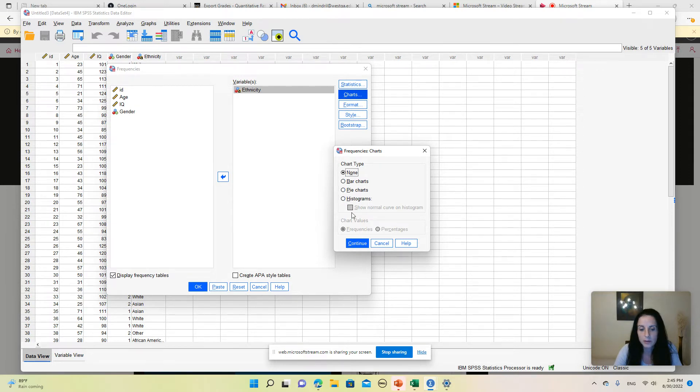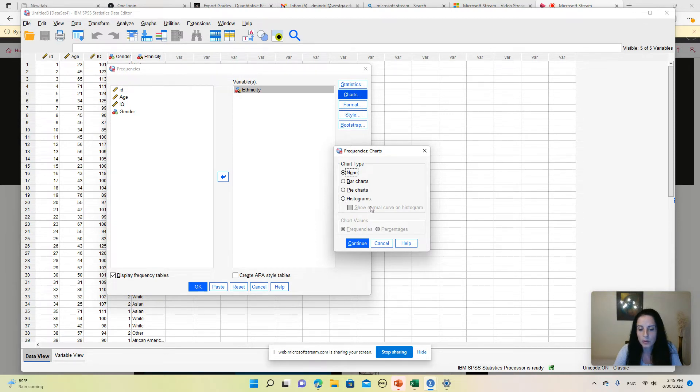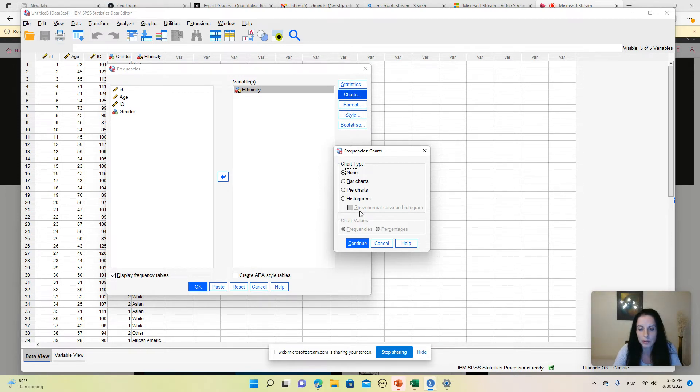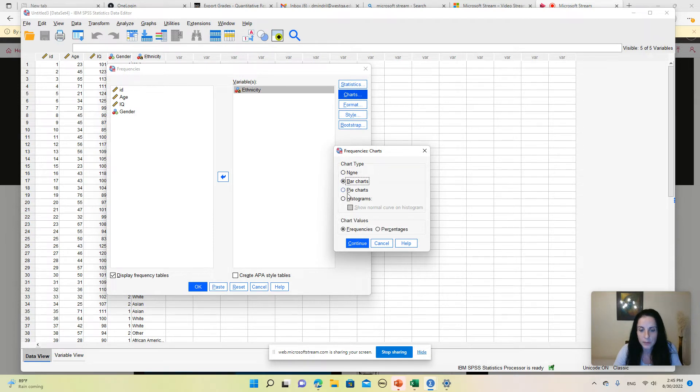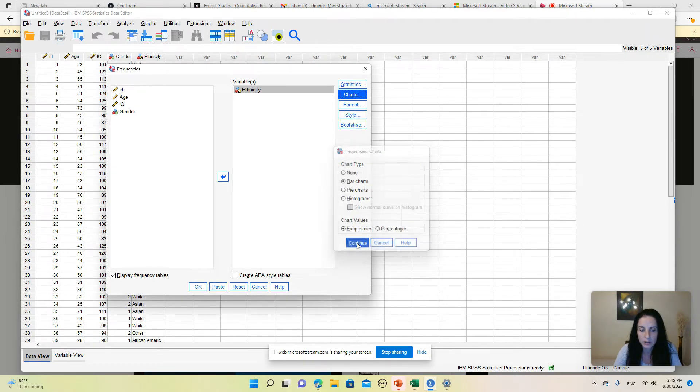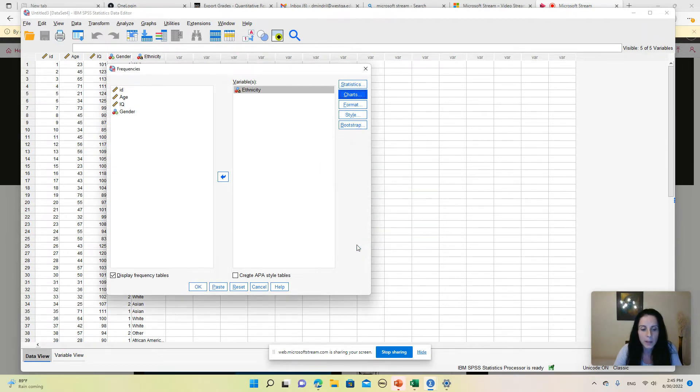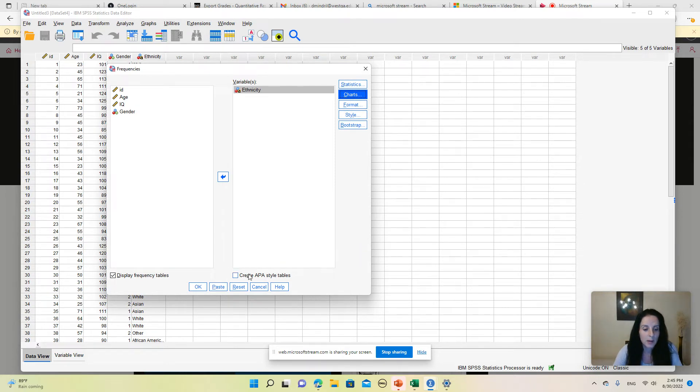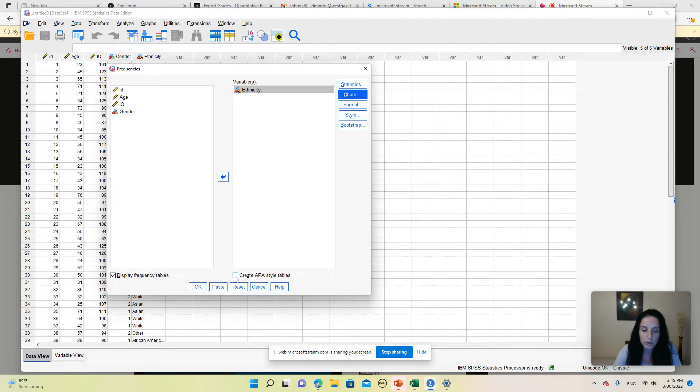Be very careful because histograms would not be appropriate for this variable. Histograms should only be used with quantitative or continuous variables. We are working here with a categorical variable, so I'm going to select a bar chart now. I'm going to click Continue. You also have the option to request APA style tables, which is very nice, so I'm going to check this and then click OK.